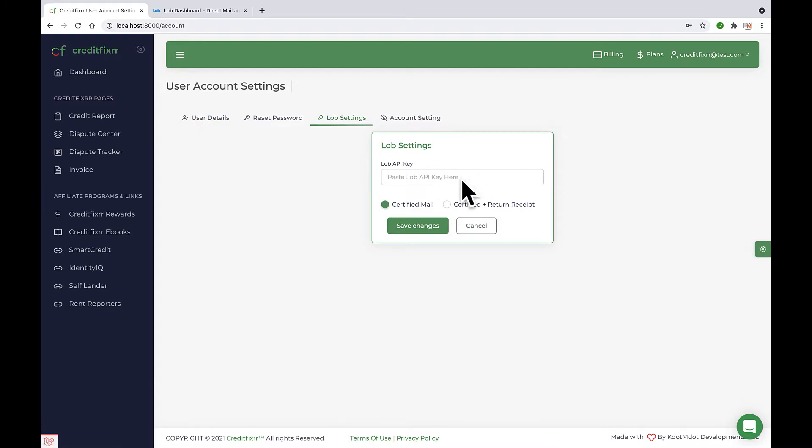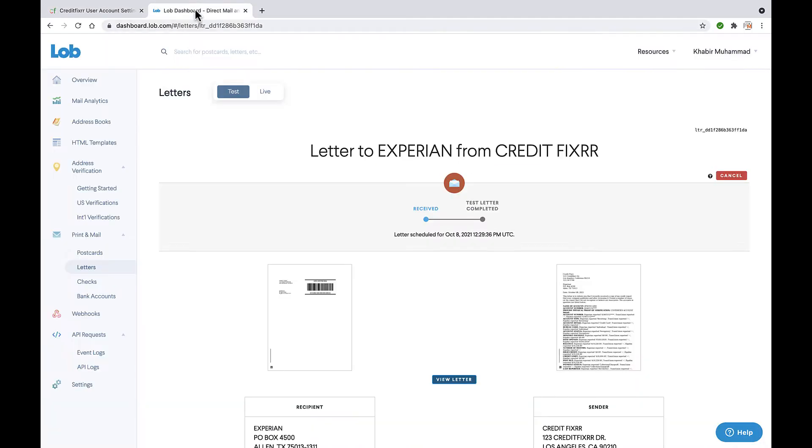Now notice I don't have an API key. So you want to head over to lob.com and either create an account or log into your account.